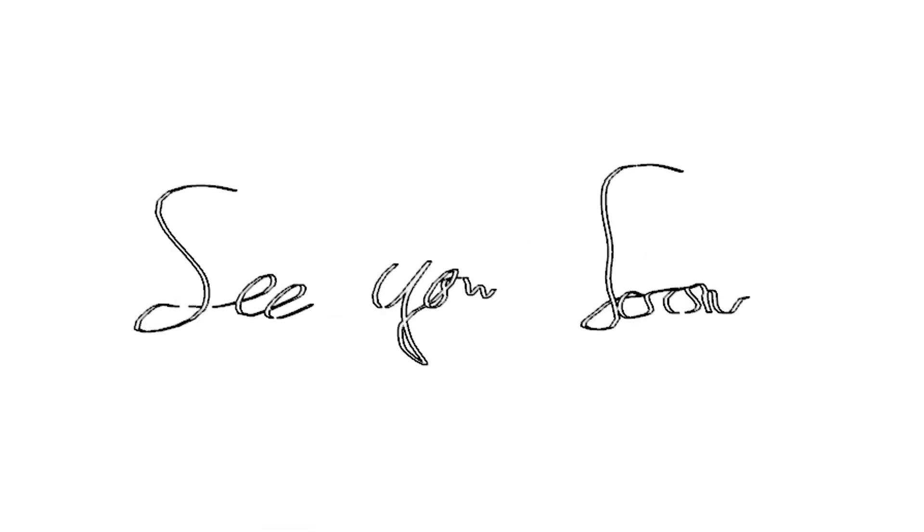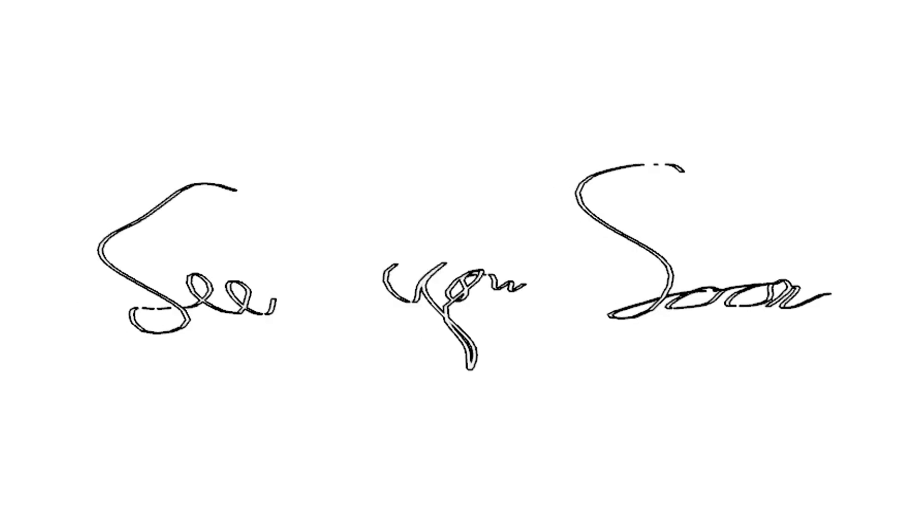You see the noise here in action. It works on three curves, the three words see you soon, and I made an extrusion for each of the curves so they could be rendered nicely.